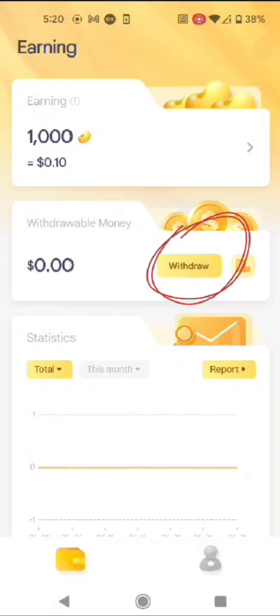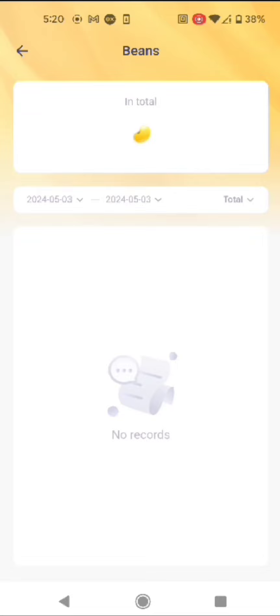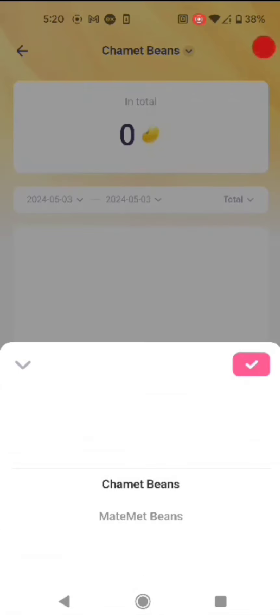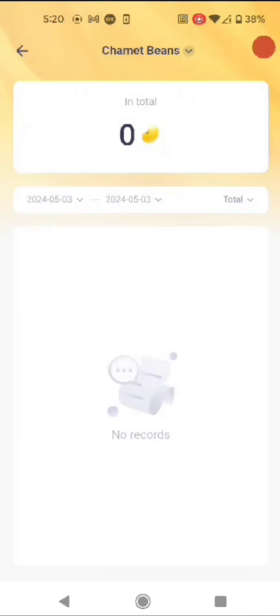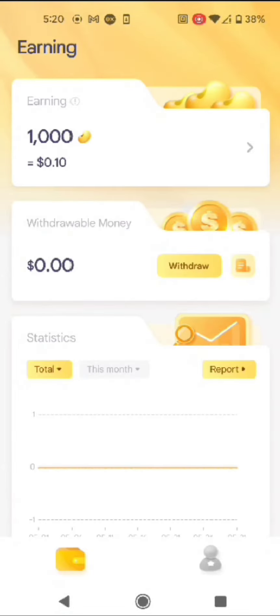This is the main interface and main page. The withdrawable amount will be shown on the main page. You can see that the earnings are also shown on the main page. This is a different page.